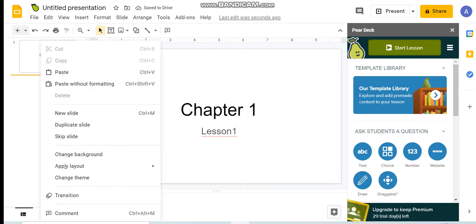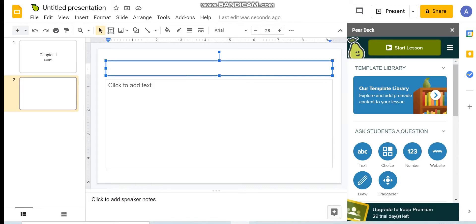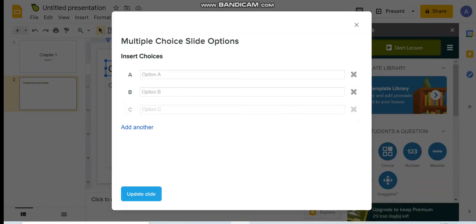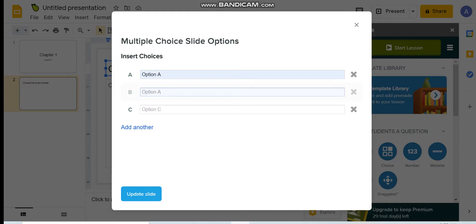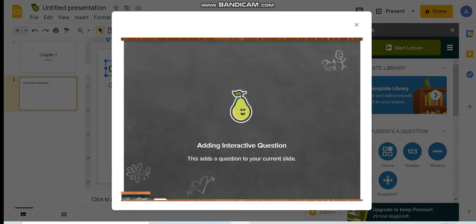After that, we will start to add the features on our presentation. For example, I want to ask students a multiple choice question, so I will ask them to choose the correct answer. I will go to the button that has the choice option, then I can add my choices — option A, option B, and option C. You can add the choices related to the question, and you can add more or remove choices as needed. I will update the slide now. This slide is an interactive slide where students can work on.